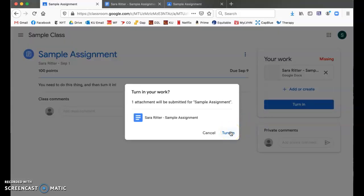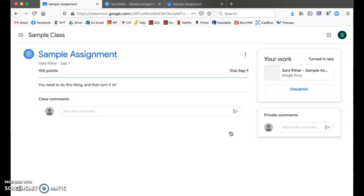It'll have you confirm, and then when you see unsubmit, you know that you have turned it in successfully.